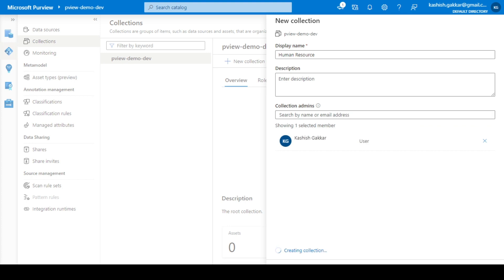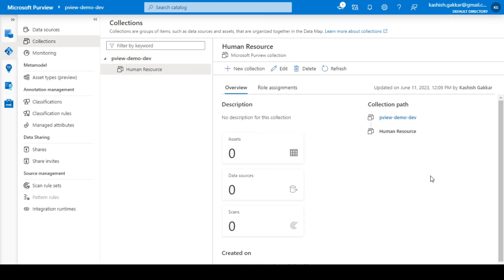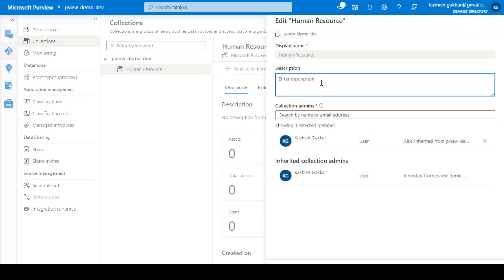The Human Resource collection has been created under our root collection, which was Purview Demo Dev. One important point to note: once you have created a collection, the name of the collection cannot be updated later on. If you click on the Edit option, you can edit the description or change the collection admins, but you cannot change the collection name.